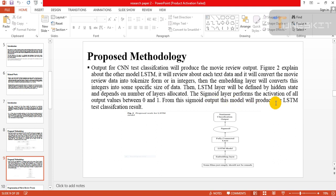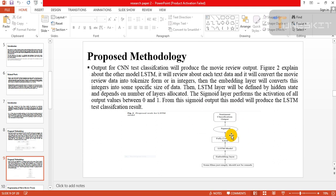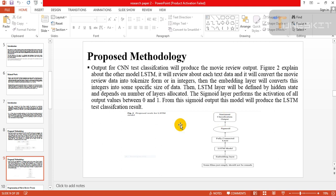The sigmoid layer performs the activation of all output values between zero and one. From this sigmoid output, the model will produce LSTM text classification result. You can see here the sigmoid version and the fully connected layer, so the output is sentiment classification output.